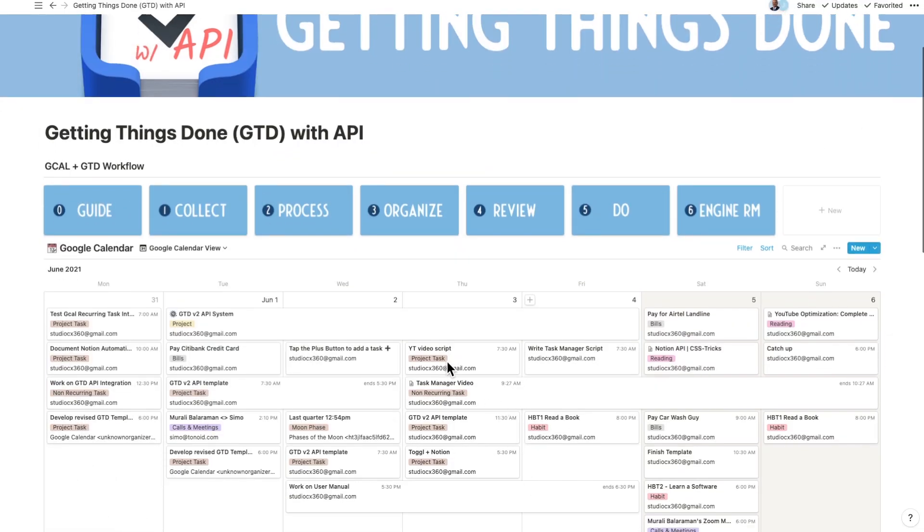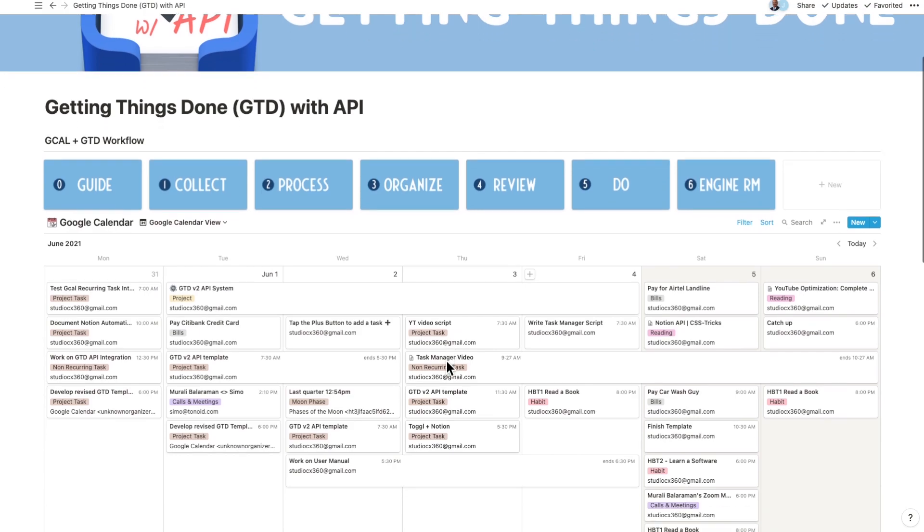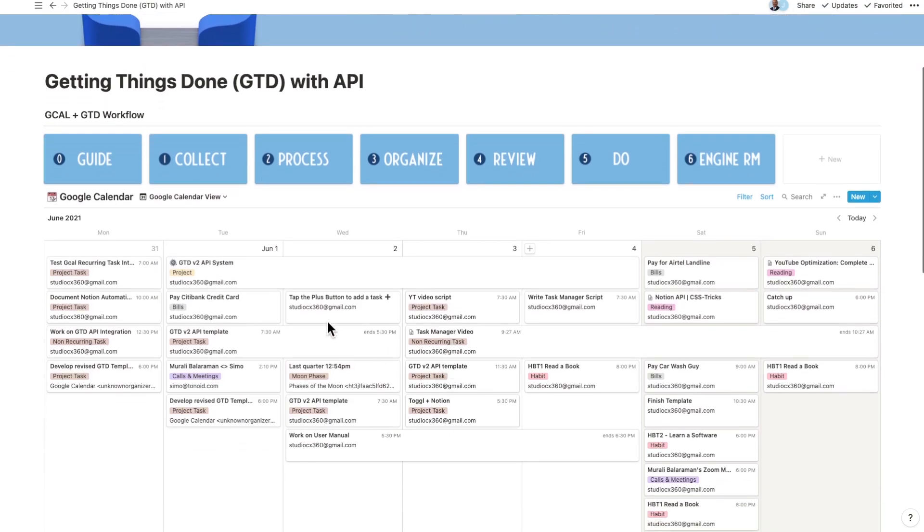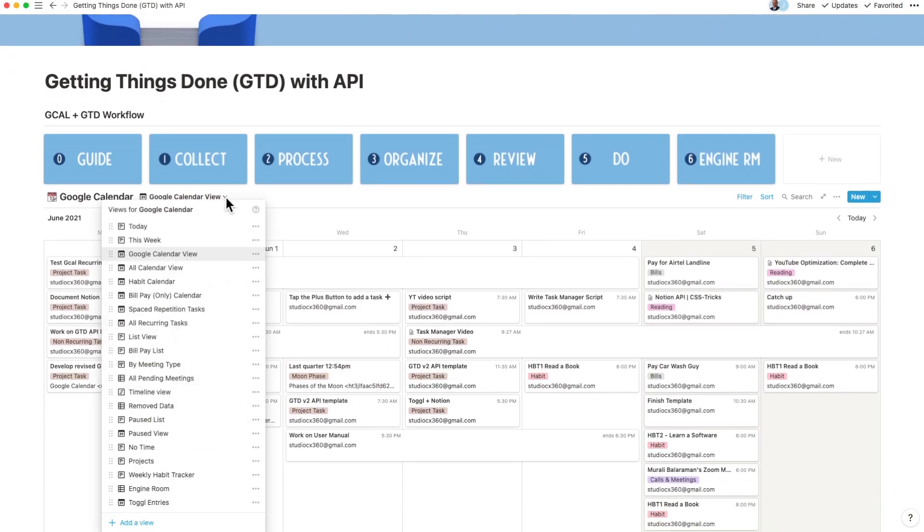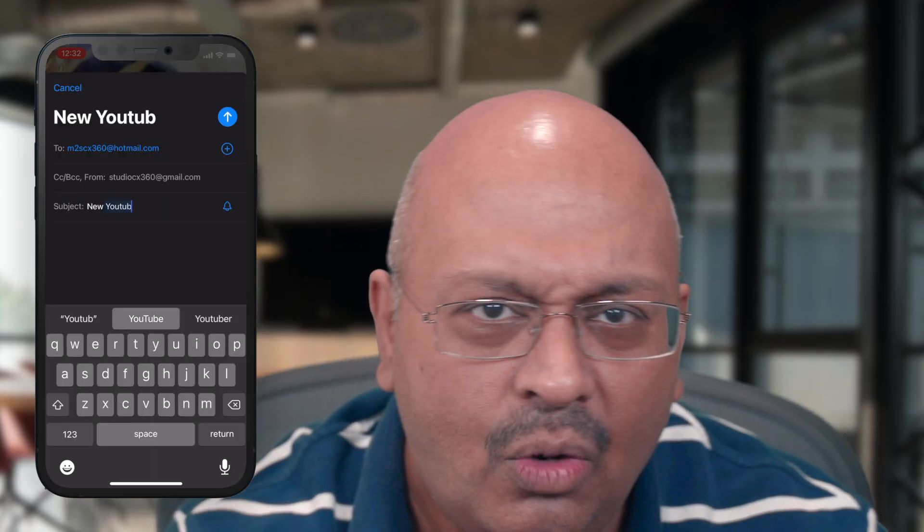When I want to get into details, Notion is always there to maximize my thirst for information.